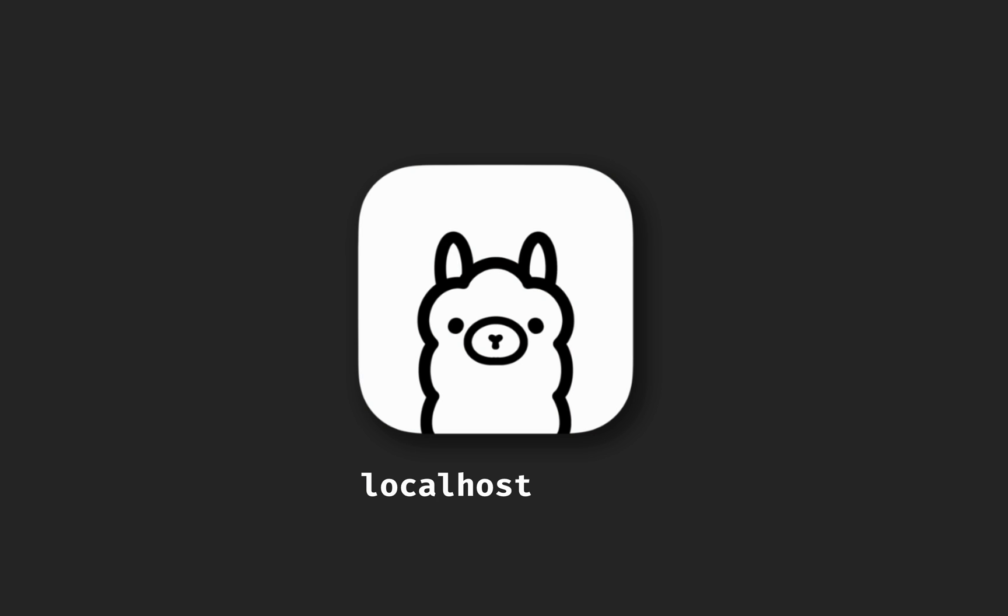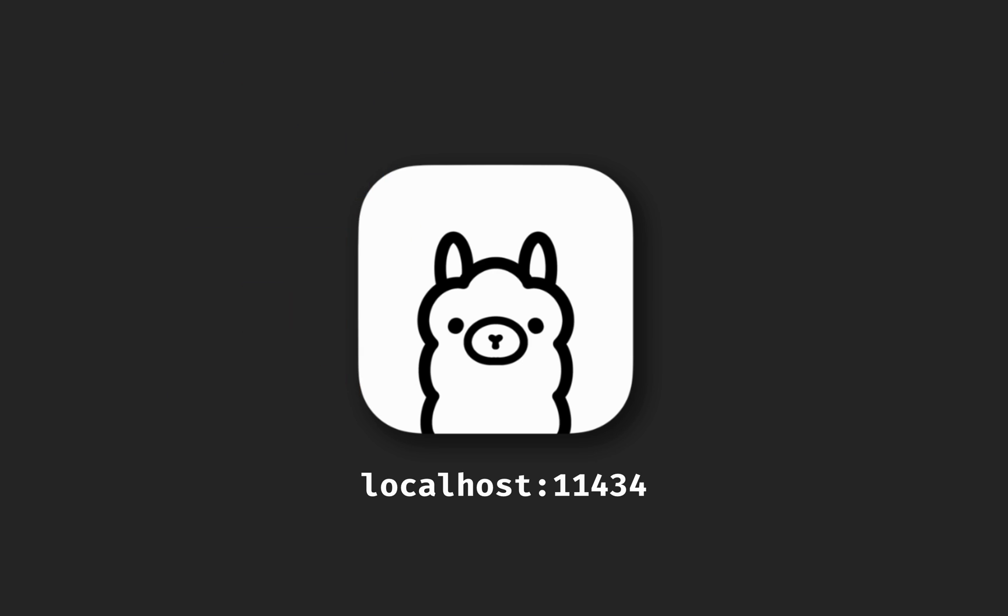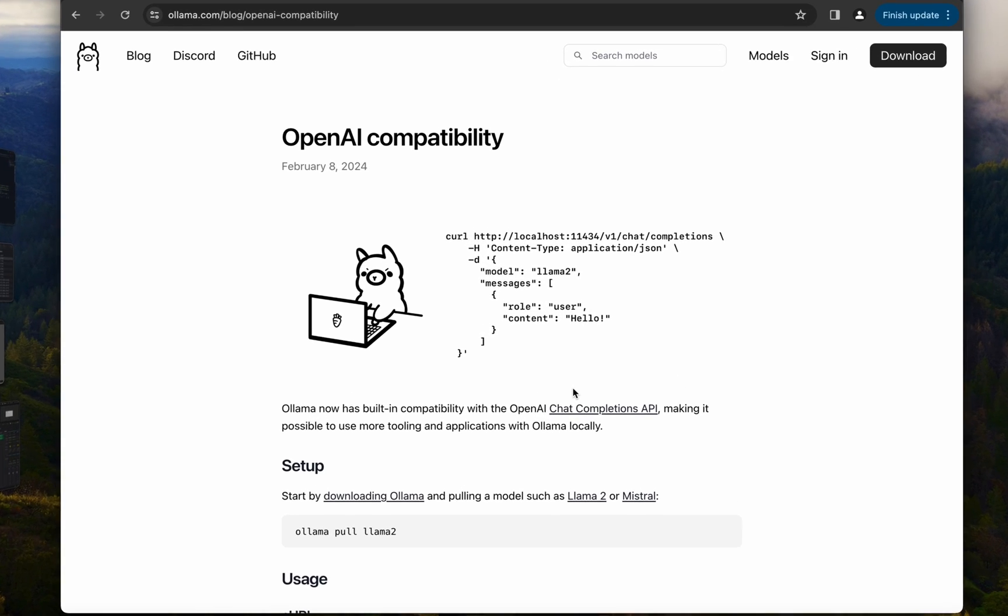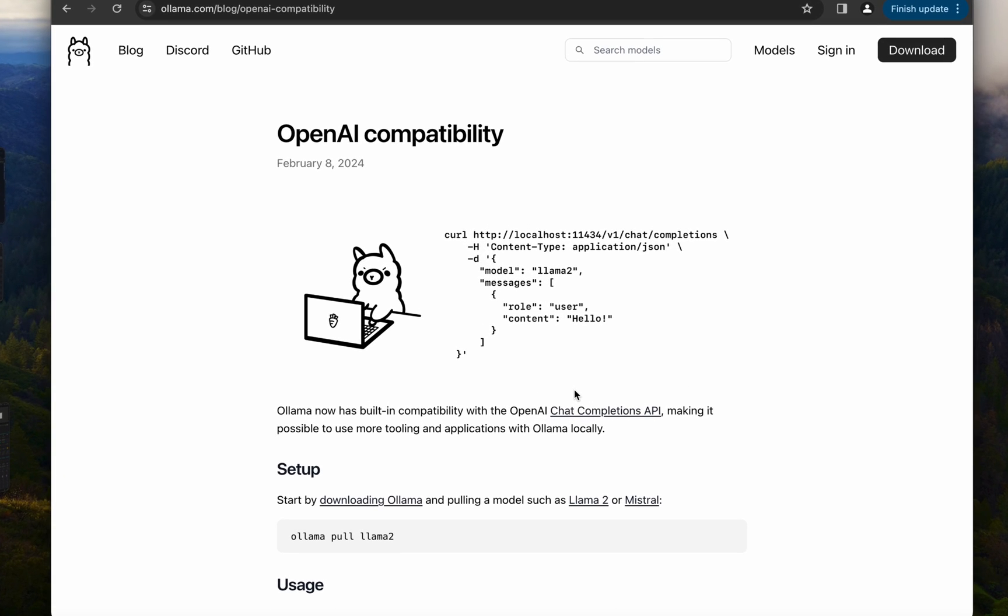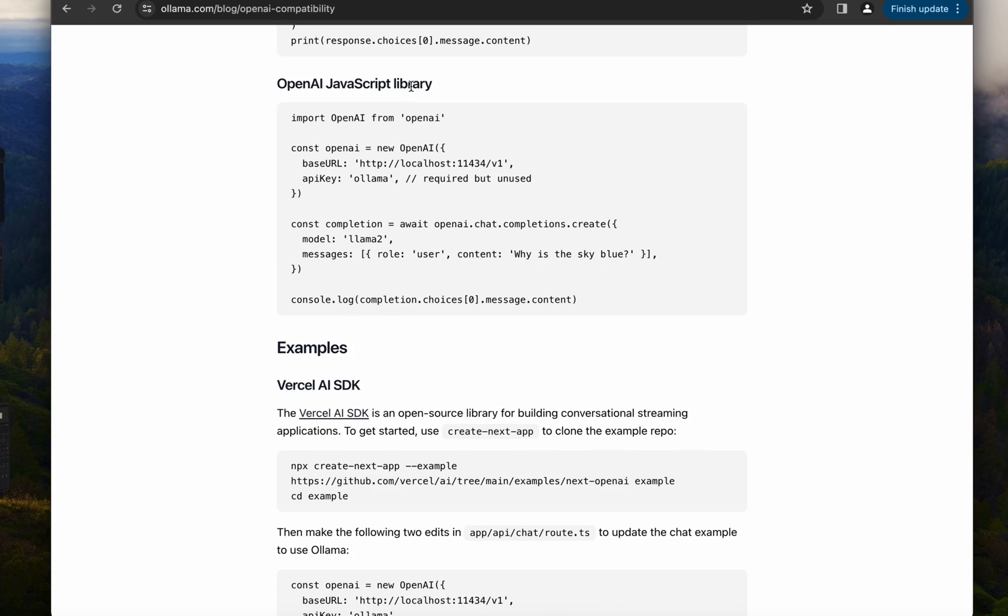Recently there's been growing interest in using Olama in JavaScript or TypeScript applications. I was personally intrigued by this blog post on Olama's website that talks about integration with OpenAI. You can use Olama models as you use any other OpenAI model using the OpenAI npm package.